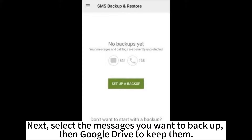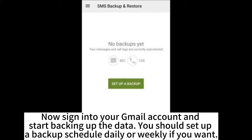Next, select the messages you want to backup, then choose Google Drive to keep them. Now sign into your Gmail account and start backing up the data. You should set up a backup schedule — daily or weekly — if you want.